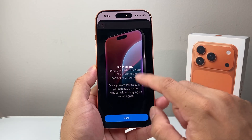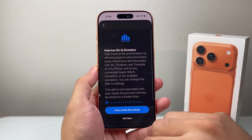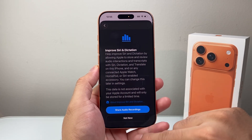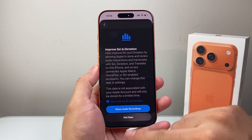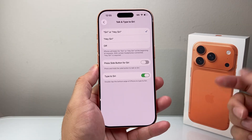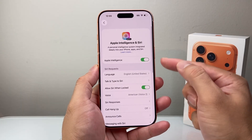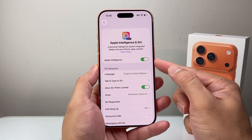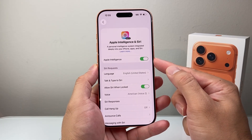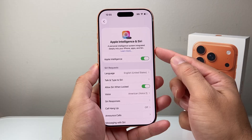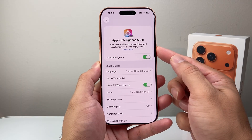And now Siri is ready. If you want to share your recording, you can, though it's optional. Go back, and now you should see Apple Intelligence here — it should be downloaded and ready to go.